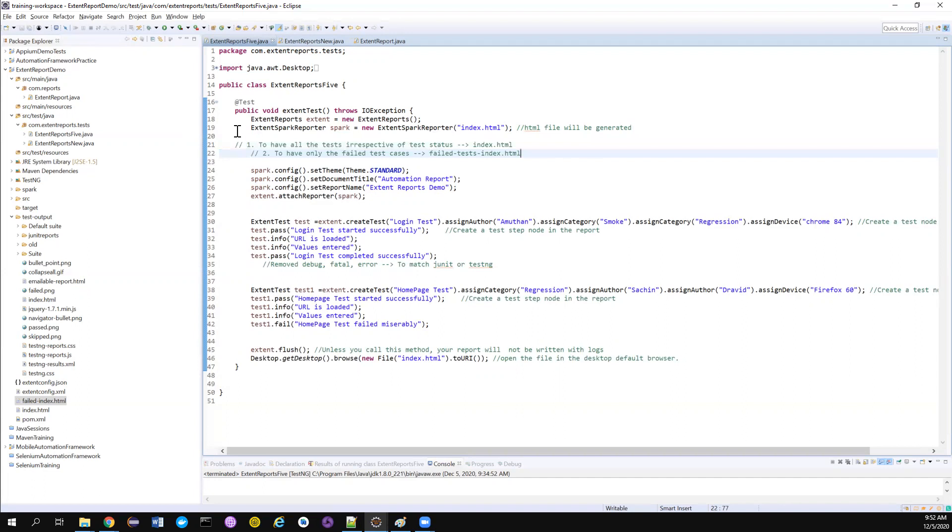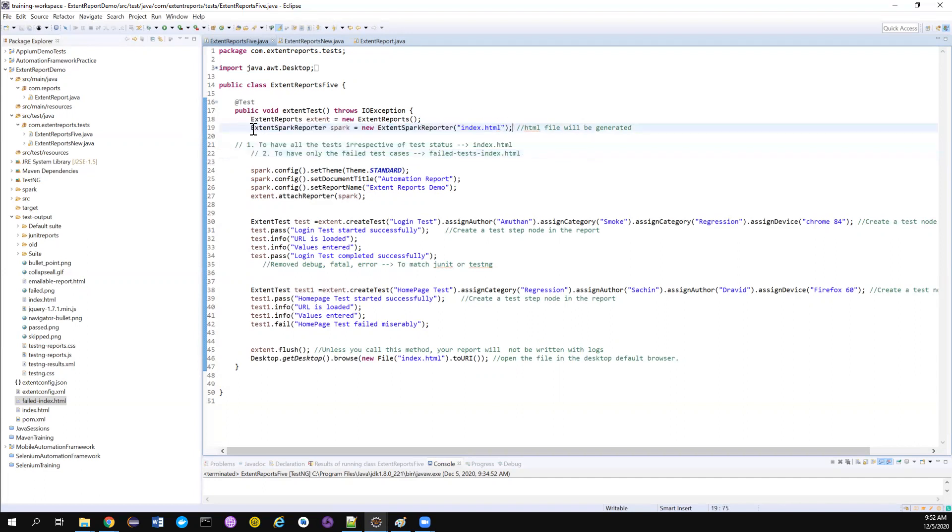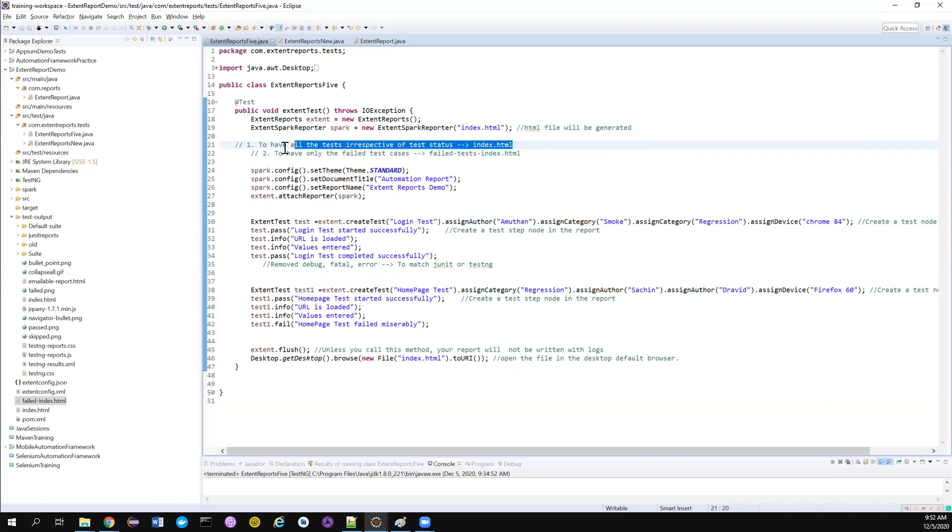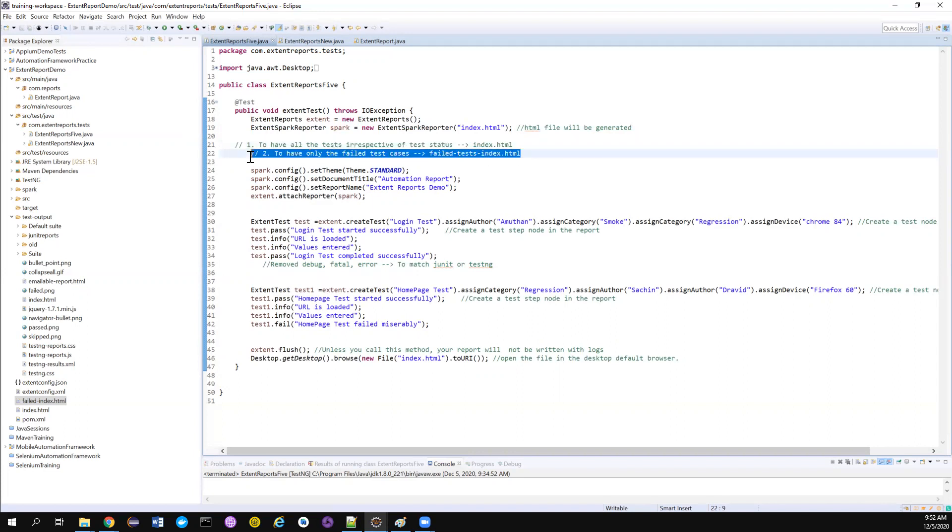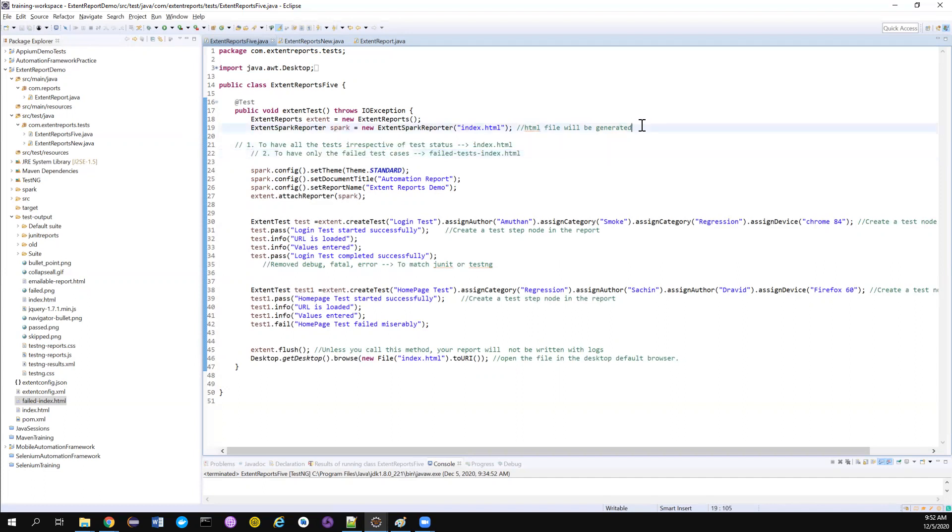So first we have ExtentSparkReporter that we already saw. It will create us all the test cases with the name of index.html. So we already have this. Now I want to create one more report that needs to meet this particular criteria. So let's see.